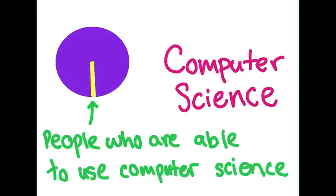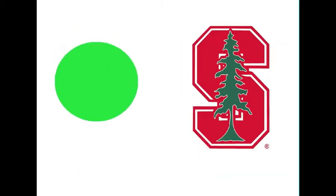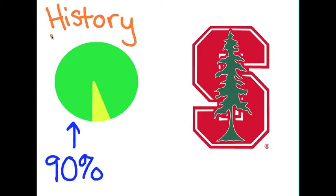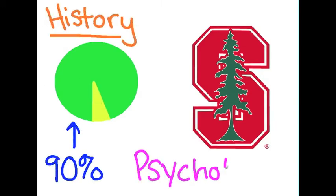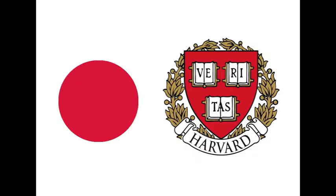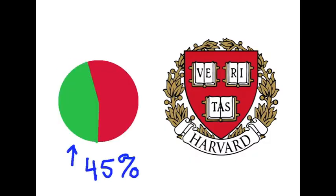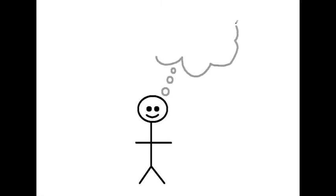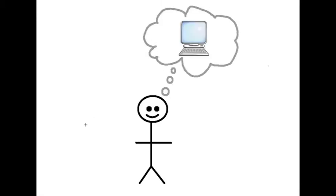At Stanford, 90% of students enroll in at least one computer science class, including many humanities and non-technical majors. In addition, Harvard has 45% enrollment in its computer science classes. These numbers are much higher than the national average because these students understand the importance of learning computer science.